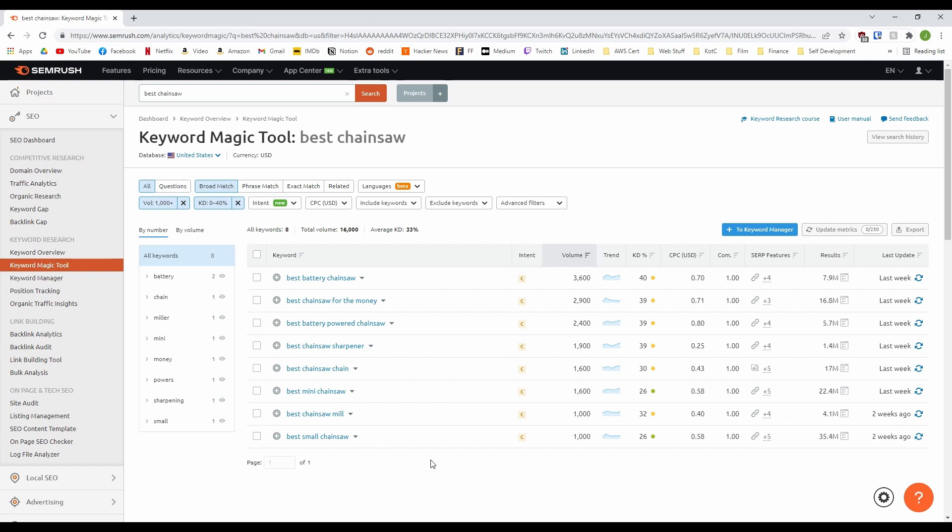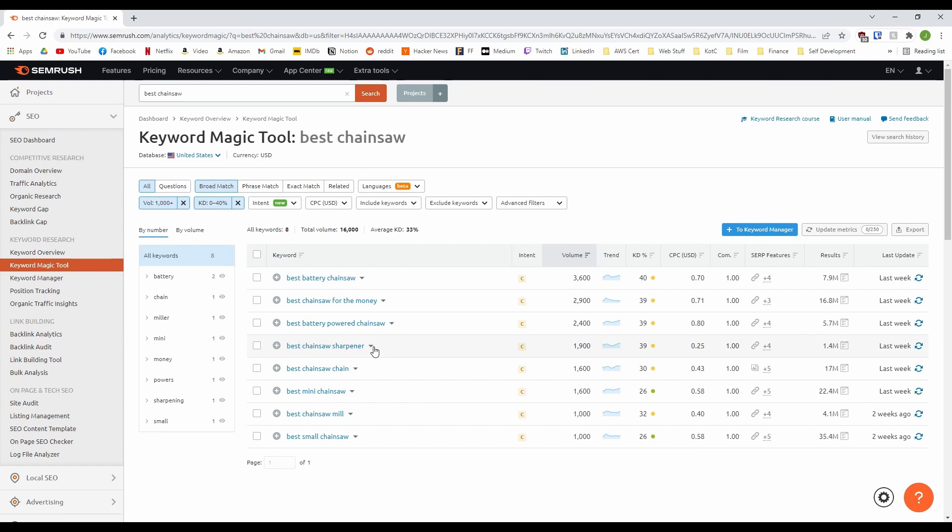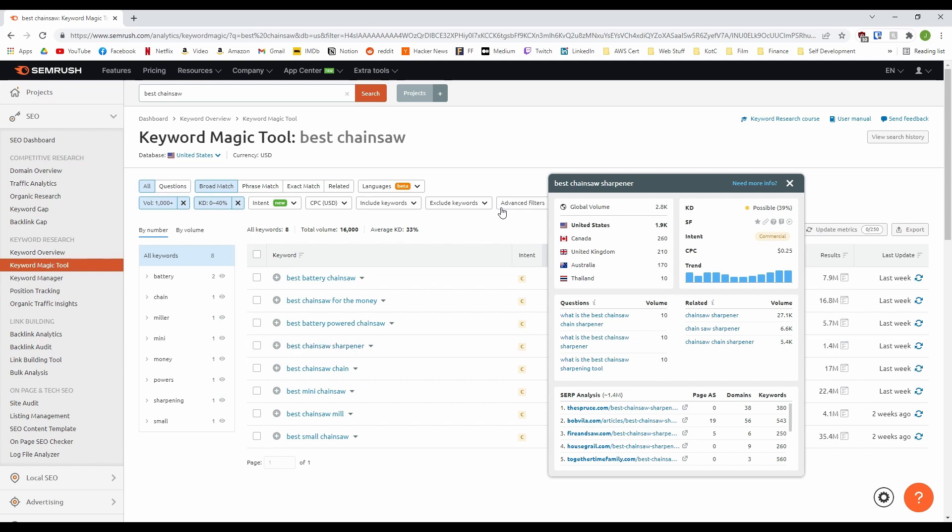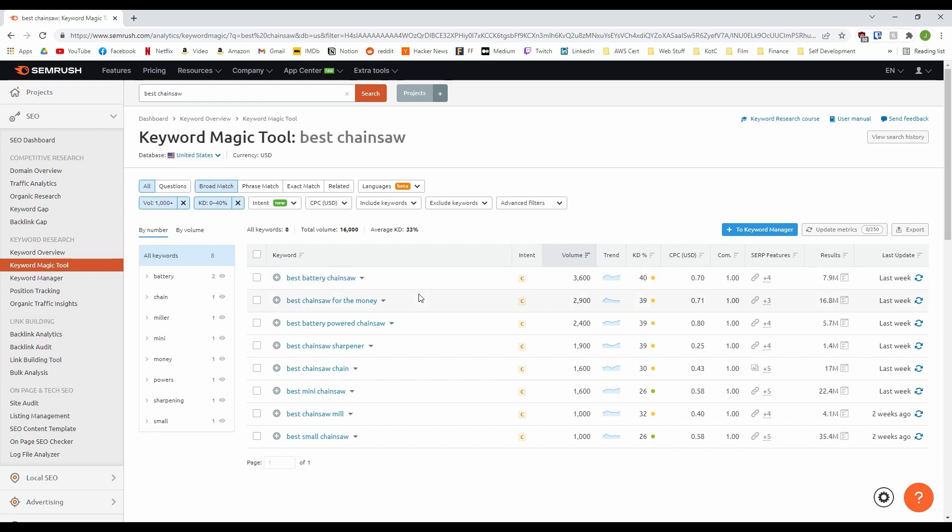Here, we have 8 keywords that we could probably generate 3 or 4 posts on. For example, we have Best Chainsaw Sharpener. If you click on this little drop-down, you get a nice pop-up of all the information you need about that keyword. Now, Best Chainsaw Sharpener could work very nicely with Best Chainsaw Chain. Both of these have a decent volume and the keyword difficulties are 39 and 30, which should be attainable if you manage to create a well-optimized post with valuable content. But not only that, you have Best Mini Chainsaw and Best Small Chainsaw. Two keywords that have great metrics and work together nicely. Another possibility for a winning post. Then finally, you have Best Battery Chainsaw and Best Battery Power Chainsaw. Both with very good metrics that could have posts built around them.